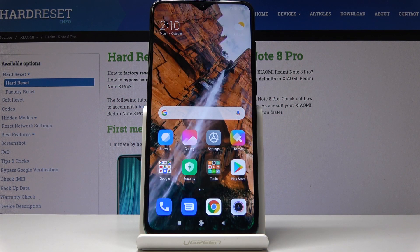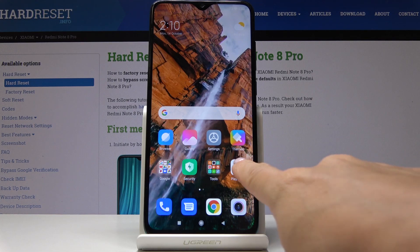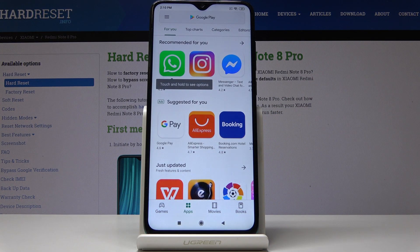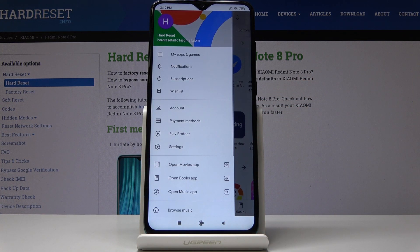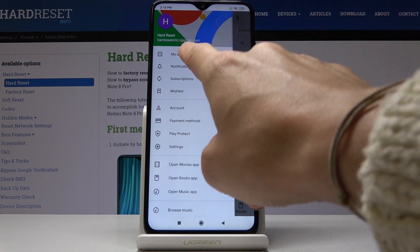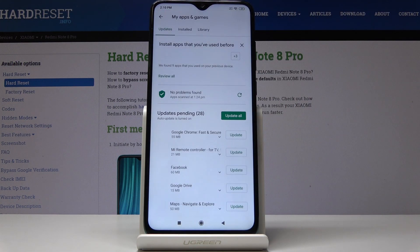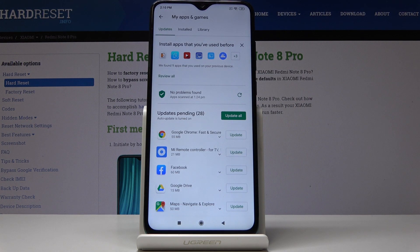Here we've got the Xiaomi Redmi Note 8 Pro, and let me show you how to update applications on this device. First, let's open the Play Store, then slide right to open more functions and click on My Apps and Games. In the first tab, under Updates, you will find all applications that can be updated.